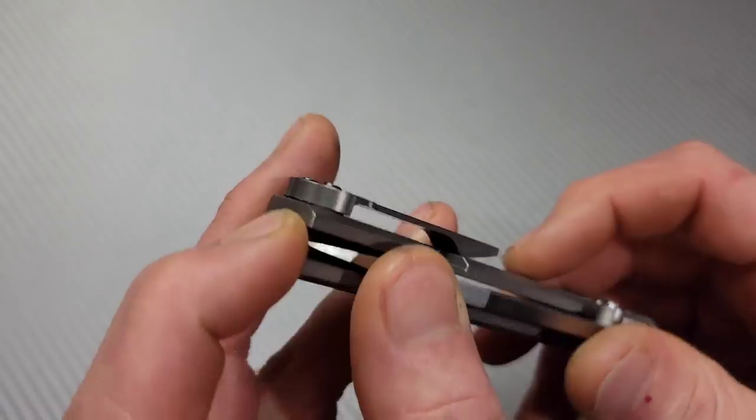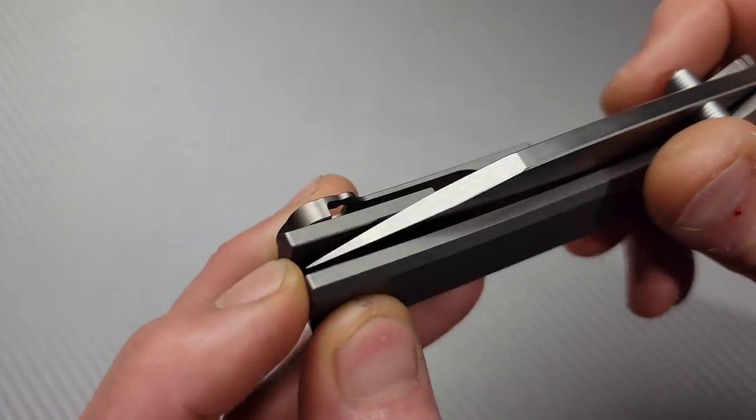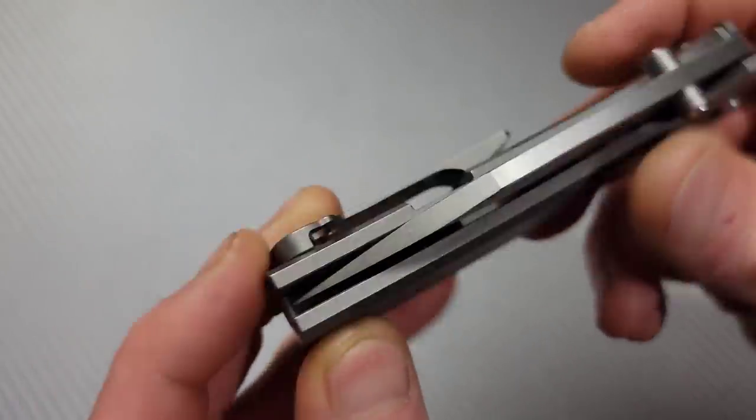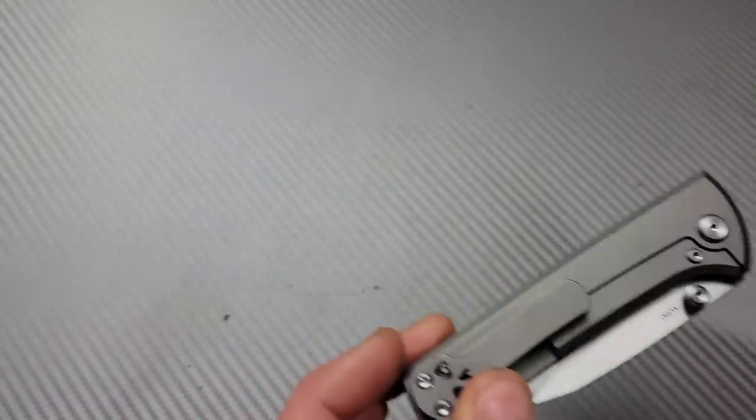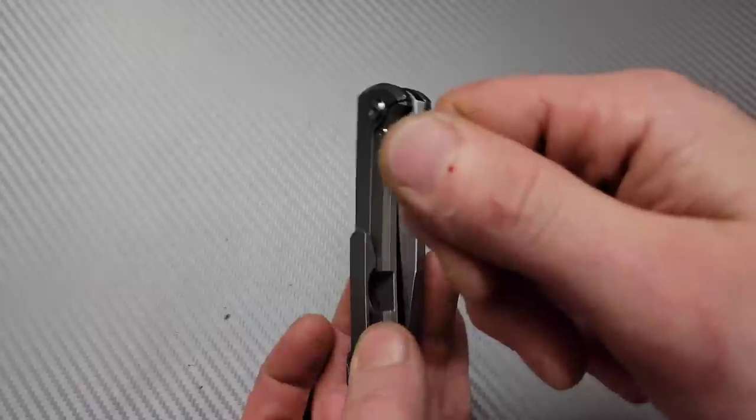Nice and centered. Perfect blade to handle ratio. Holy cow. Awesome. Yeah I nicked myself. All right next one.